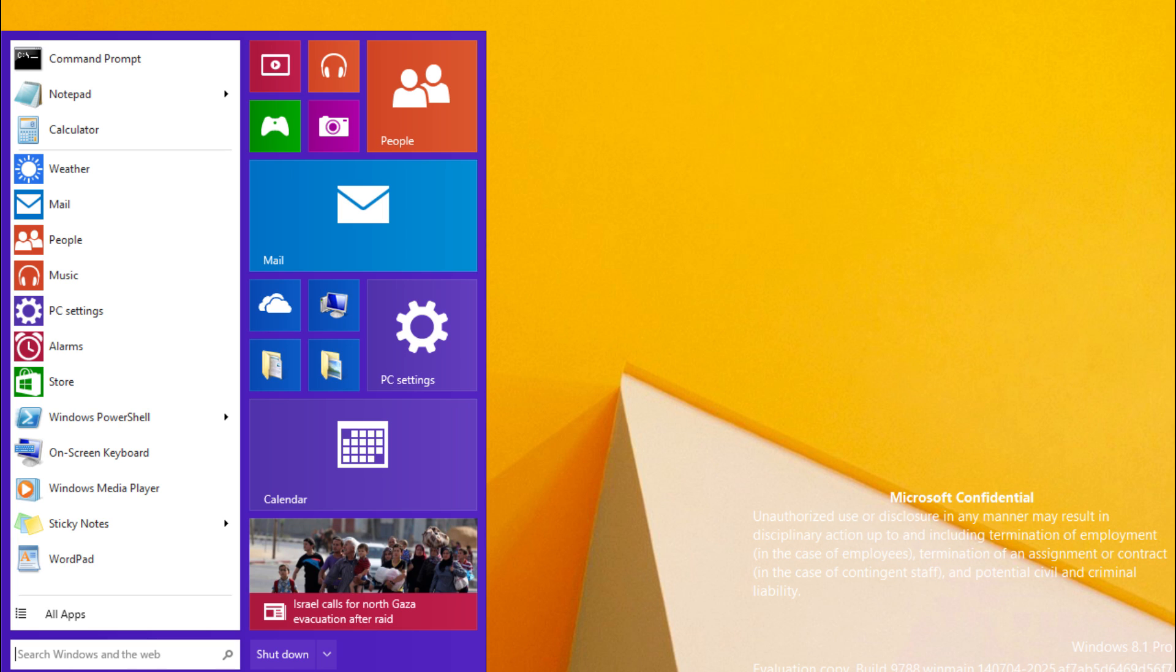So from Microsoft's point of view it would be dumb to give people what they want without charging them for it. Something you can't do with a service pack or an update.